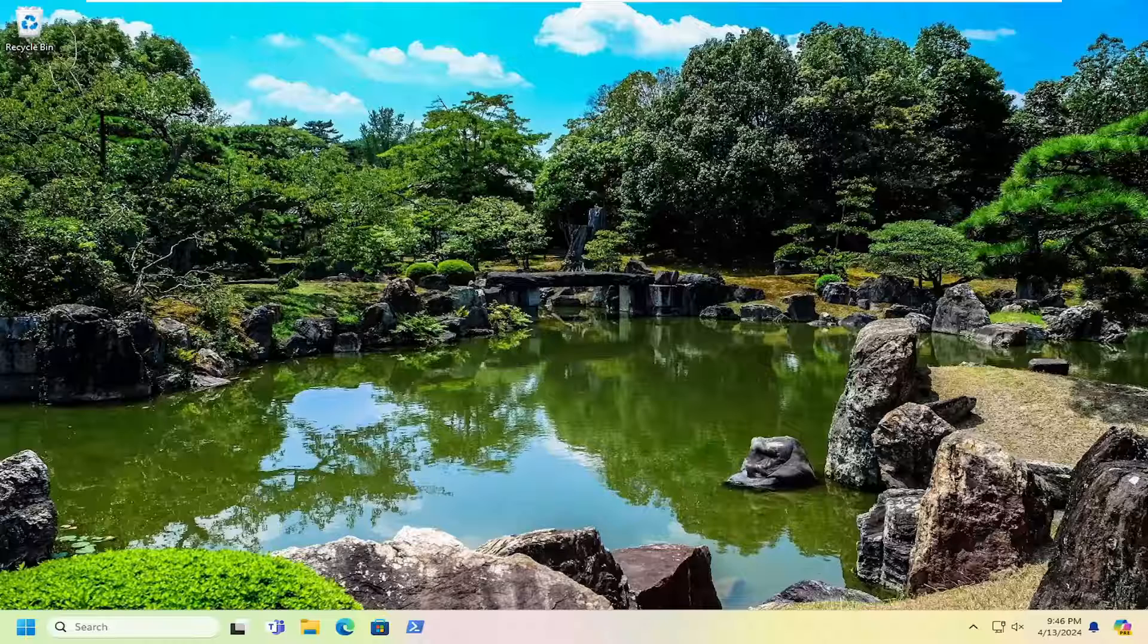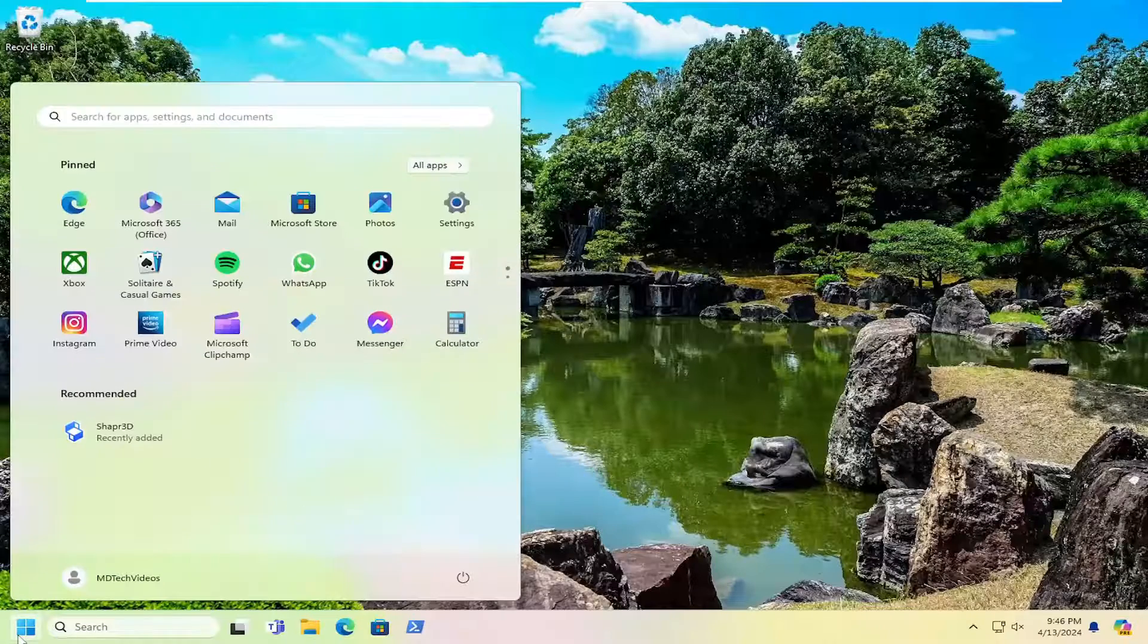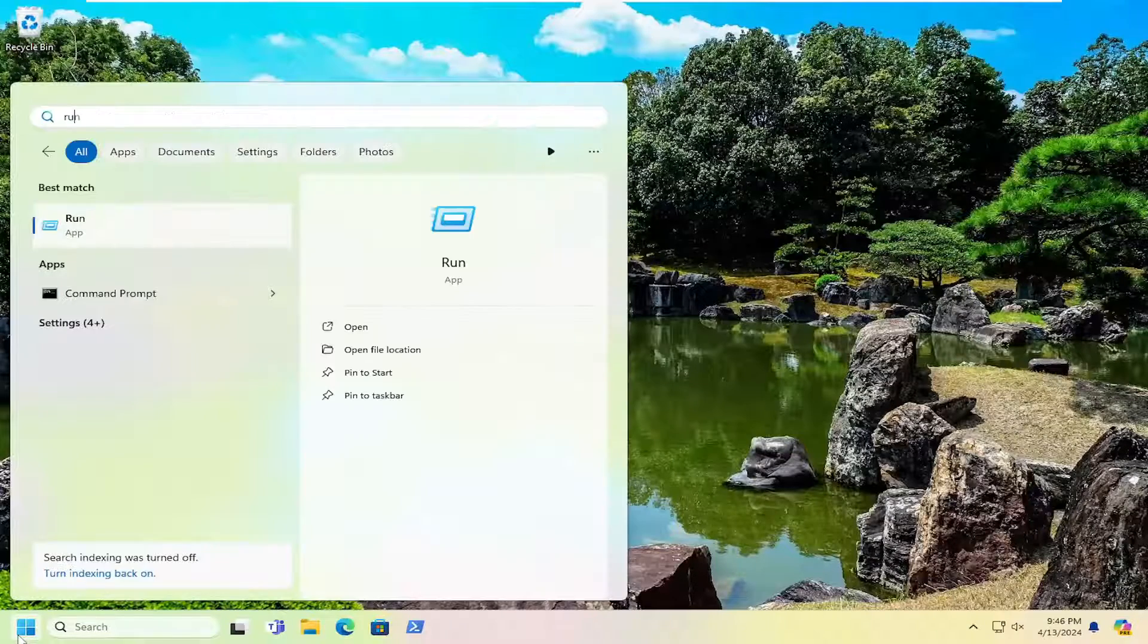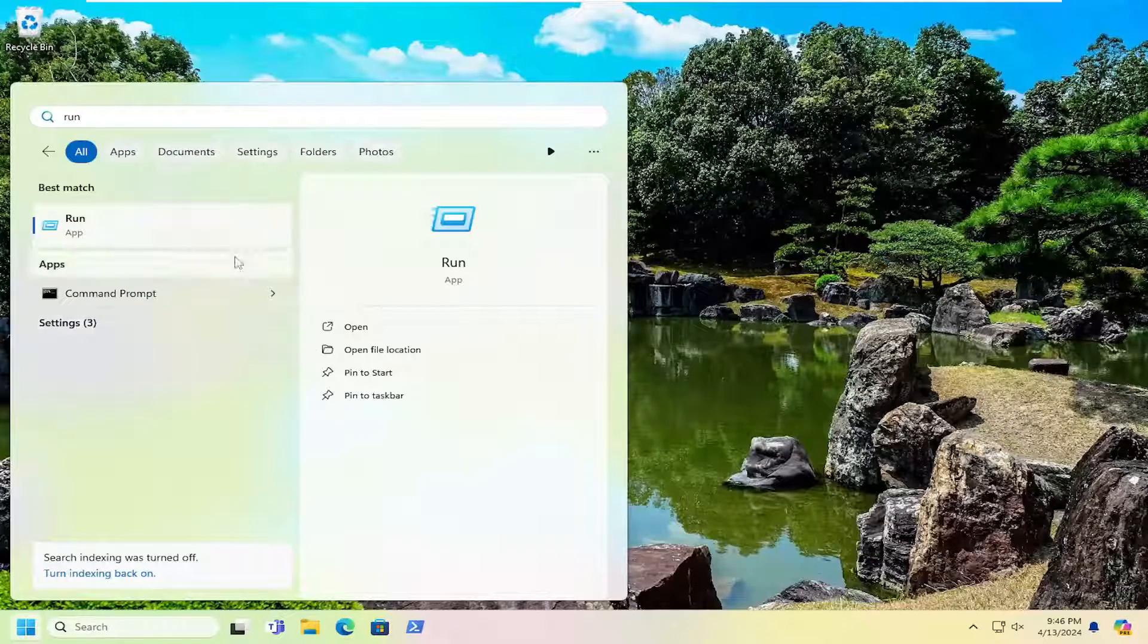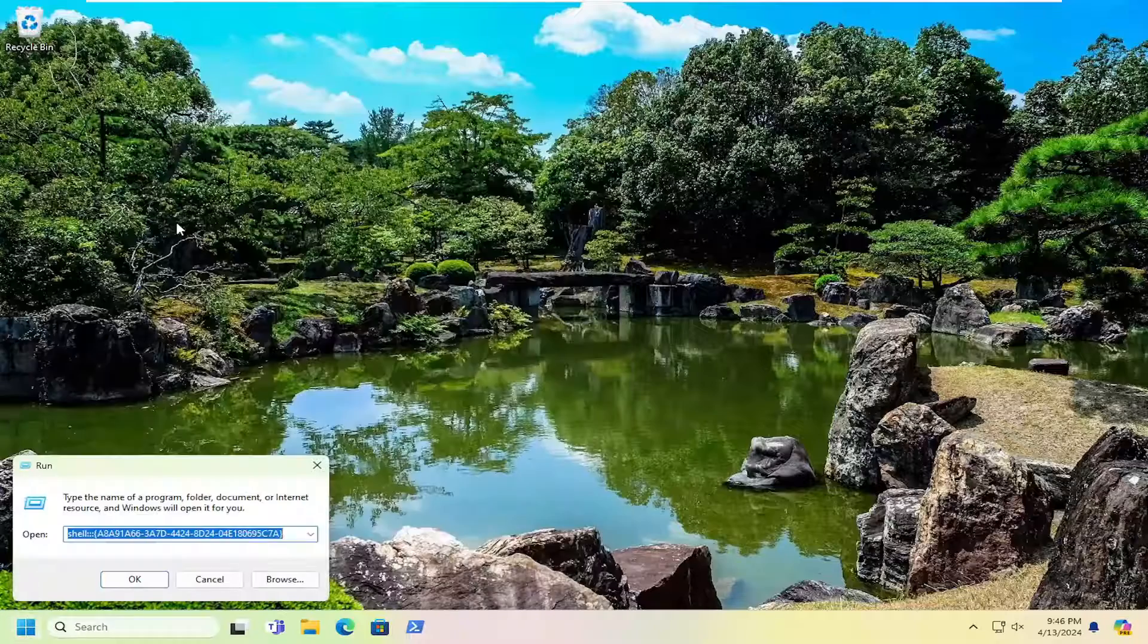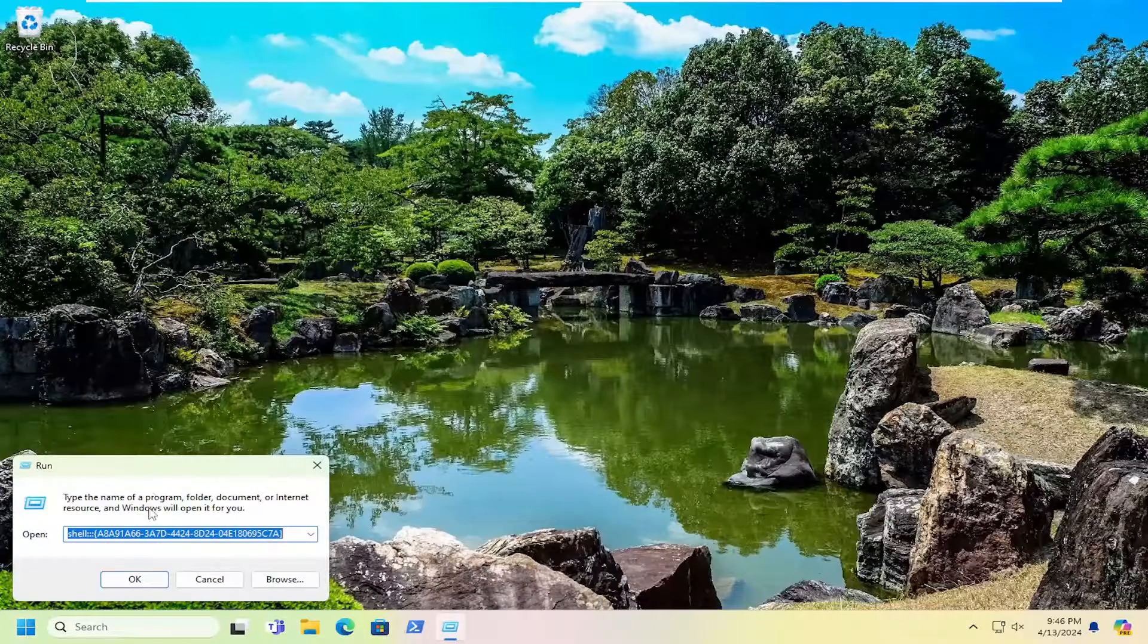So first thing we're going to do is actually reset the OneDrive application. Just open up the search menu and type in run. Best match should come back with run. Go ahead and open that up.